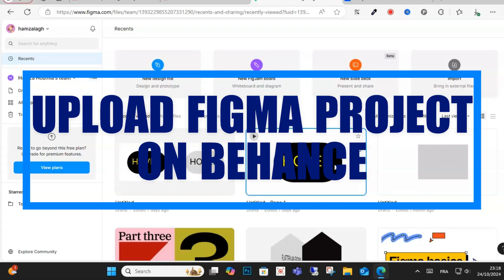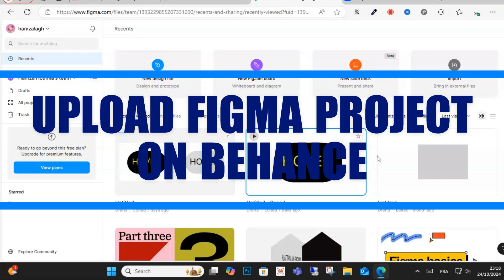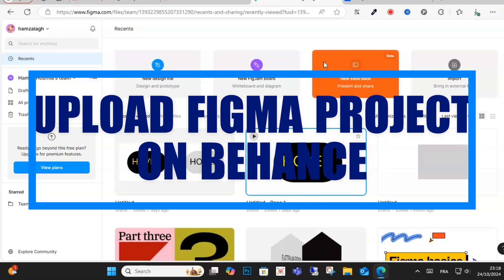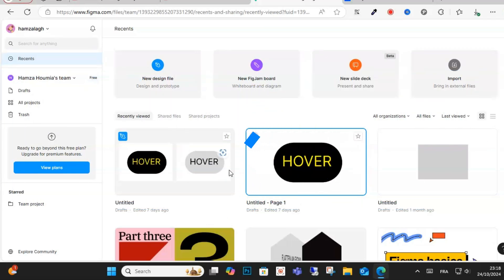Hello everyone and welcome to this video. Today I'm going to show you how to upload a Figma project on Behance.